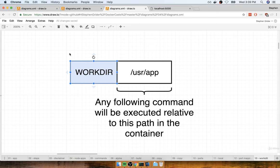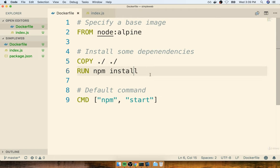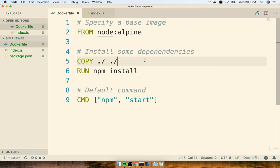We can add the WORKDIR or work directory instruction into the Docker file and then pass a reference to a folder. Any following commands or instructions we add to our Docker file will be executed relative to this folder. So if we add WORKDIR above the COPY instruction, it will make sure that when we actually do the copy it won't copy into the root directory — it'll copy into the directory we've specified as the working directory instead.